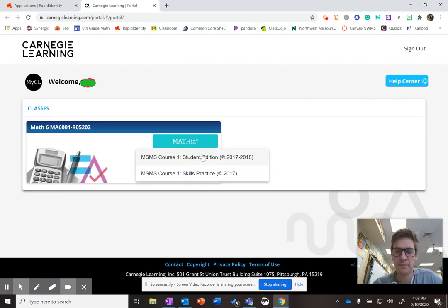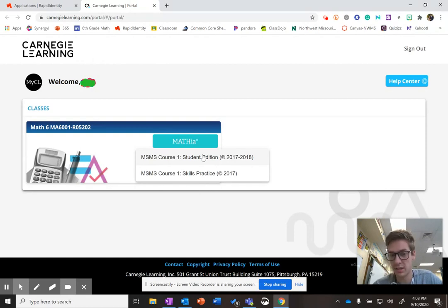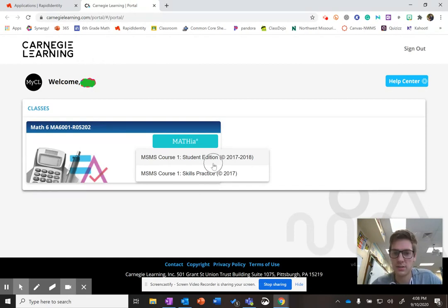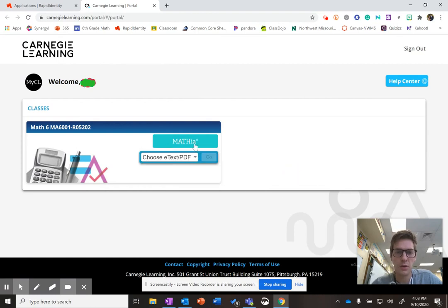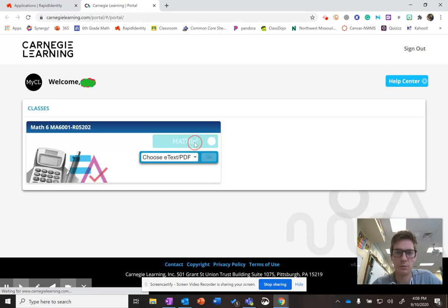it's the textbook that you have physically, but online. So you can click on that and you can see the textbook. You don't need that for today. We want to click on Mathia. So I'm going to click on Mathia. That's going to send me where I need to go.